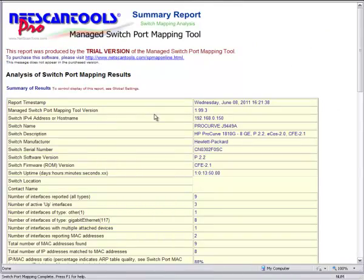There is a report at the end that automatically pops up. It shows you the various parameters of the switch, including its serial number and its software revision.